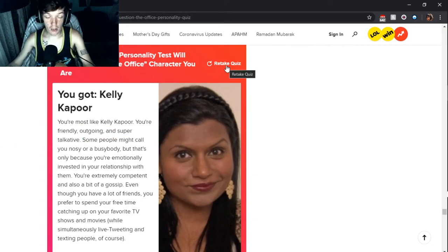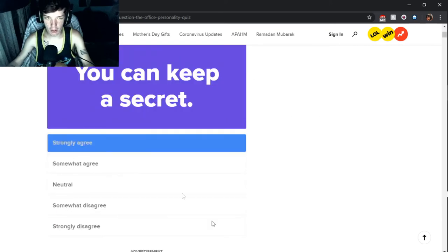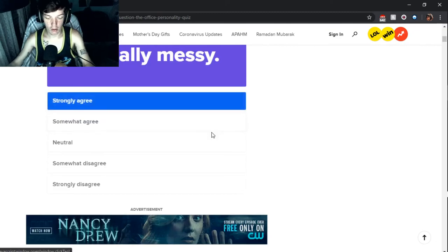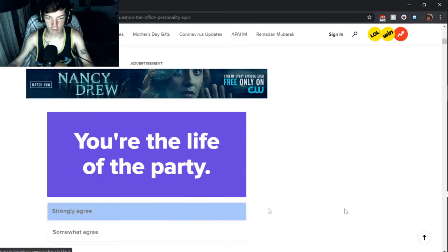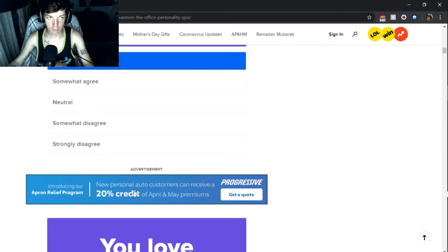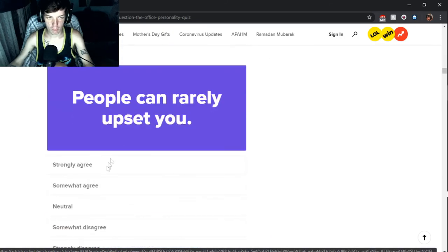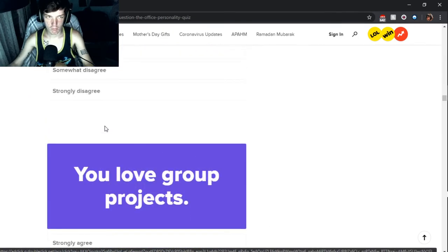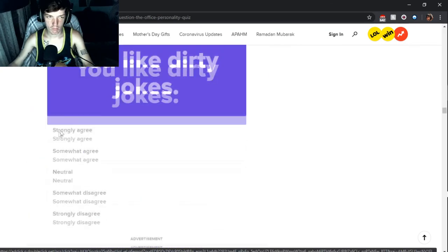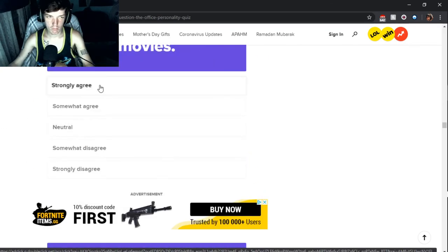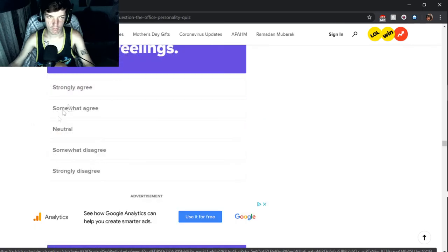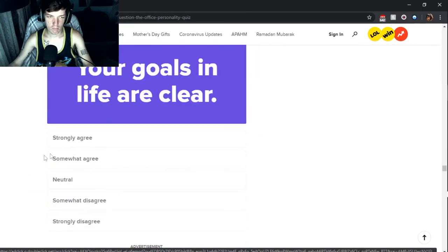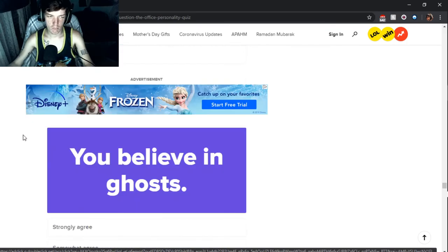While simultaneously live tweeting and texting people, of course. Well, you see here, yeah, I can kind of relate to that, especially this first part right here. Friendly, outgoing, and super talkative. Once you get to know me, yes I am. Let's just try something for fun. Let's just go with strongly agree on all of them.